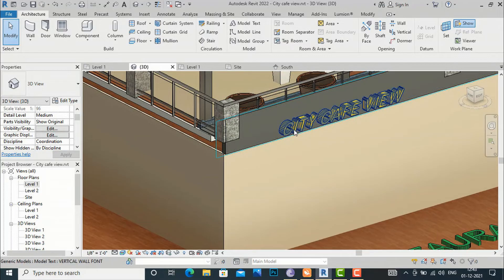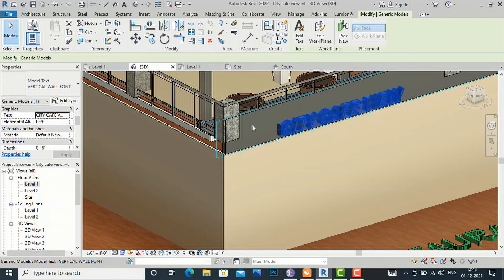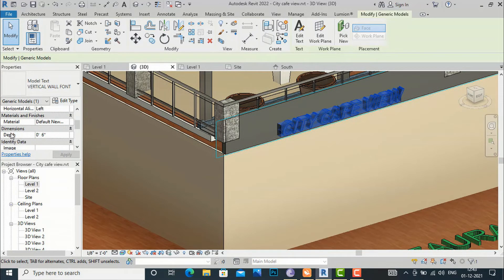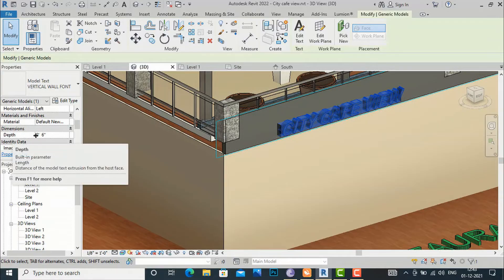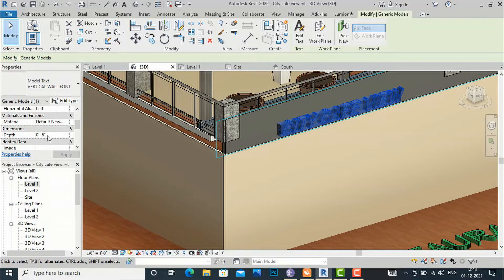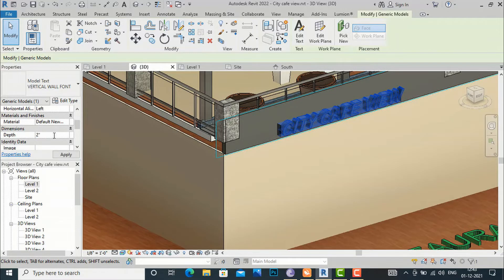Likewise, you can change the depth of this text. I am going to select the 'City Cafe' text and come down to the Dimension Depth setting. By default it is six inches, and we can reduce it to two inches.